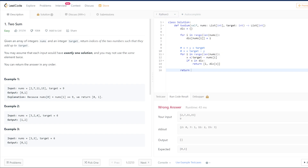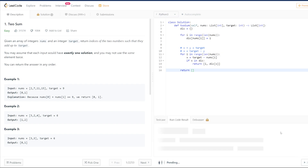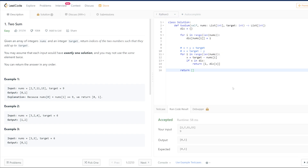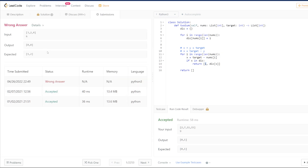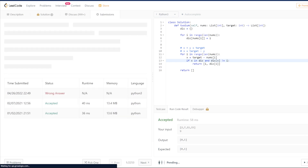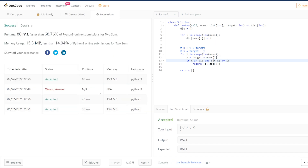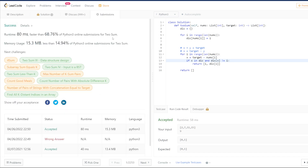This will work for most cases, except when there's a repetition in the array — such as [3, 3] summing to 6. In that case, we add another check: x must be in the dictionary AND the index that x is stored at must not equal the current index we're on. That should solve the edge case and give us the complete solution to Two Sum.